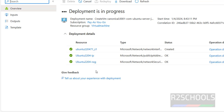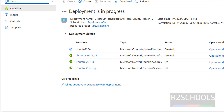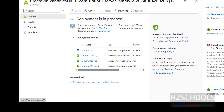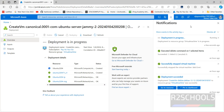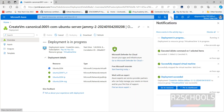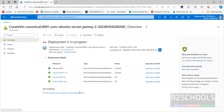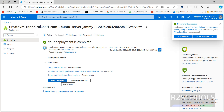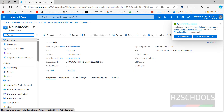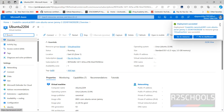It is creating the resources. Once the deployment is successful, our resource will be created and we will get a notification. The deployment is in progress — and now your deployment is completed. Click on go to resource. The deployment succeeded message also appears here.